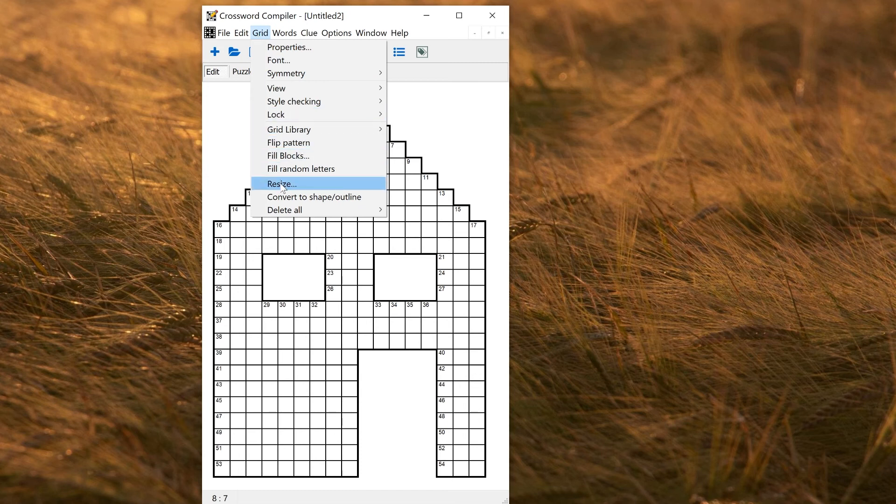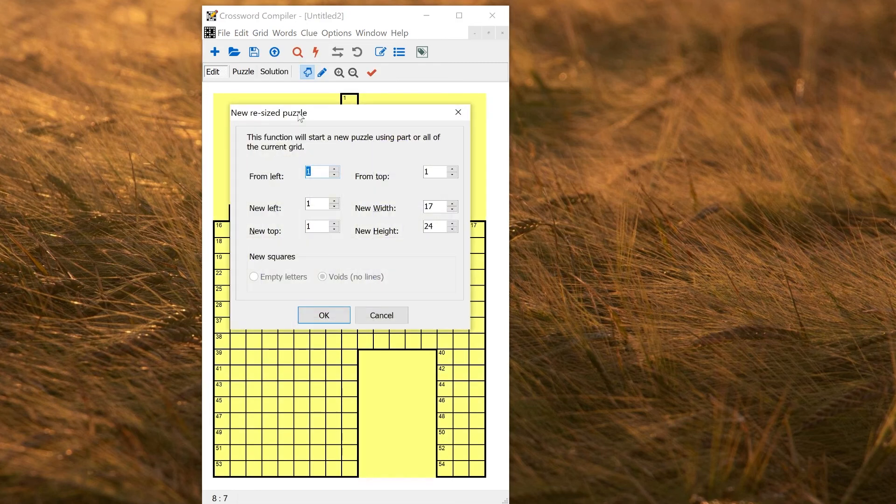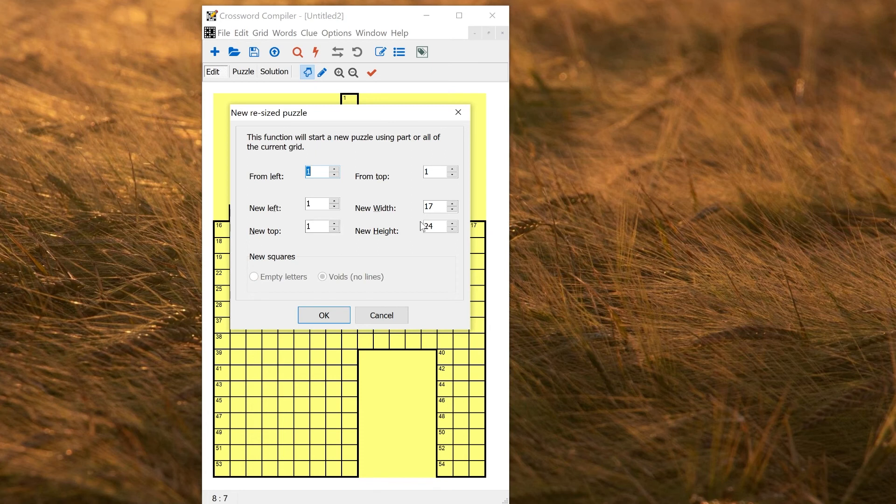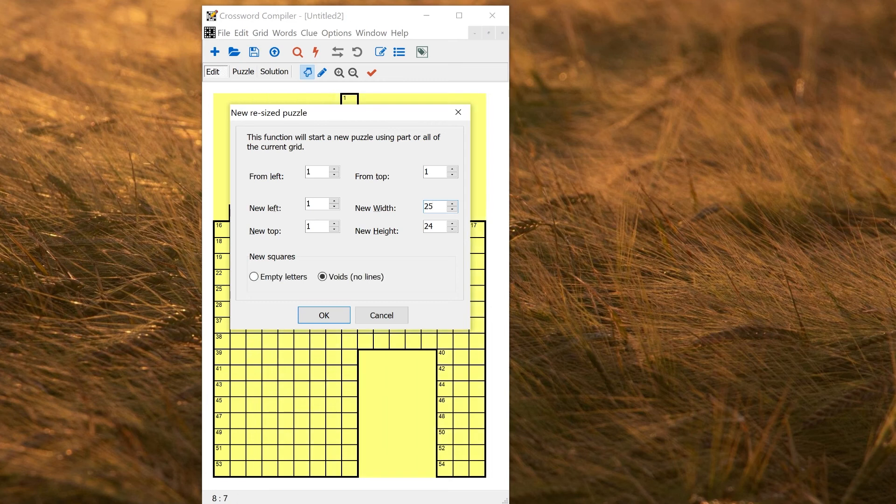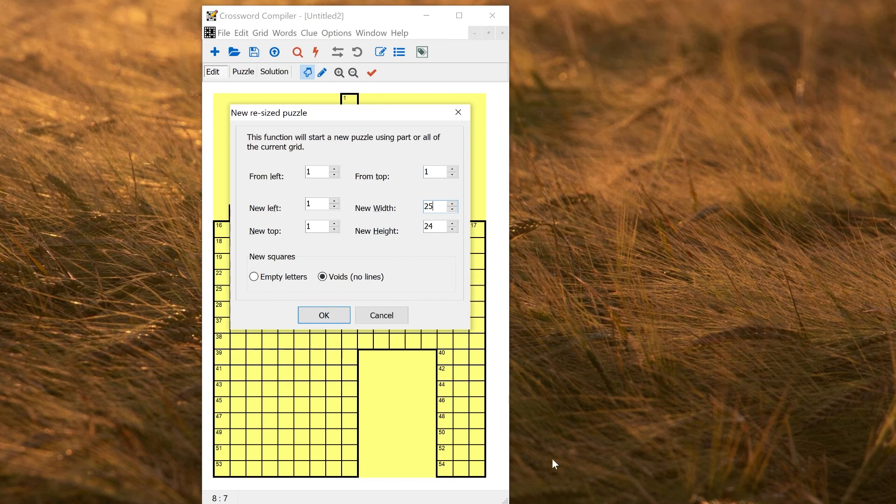This will then give you an option to change these dimensions of the puzzle. As long as you only want to expand it, this is quite easy. You can just choose a new width, so maybe if I wanted to make it 25 wide. Voids is correct for the new squares here if I want them to be blank, or I could choose empty letters. It depends on whether I want the new area to be blank by default, or empty letter squares by default.